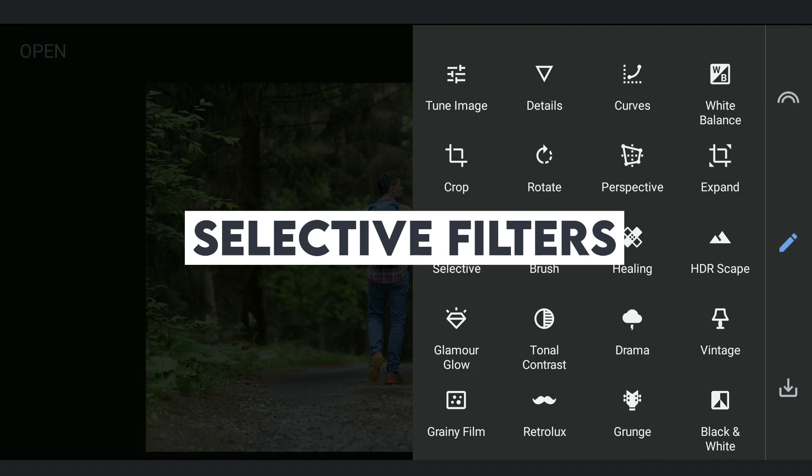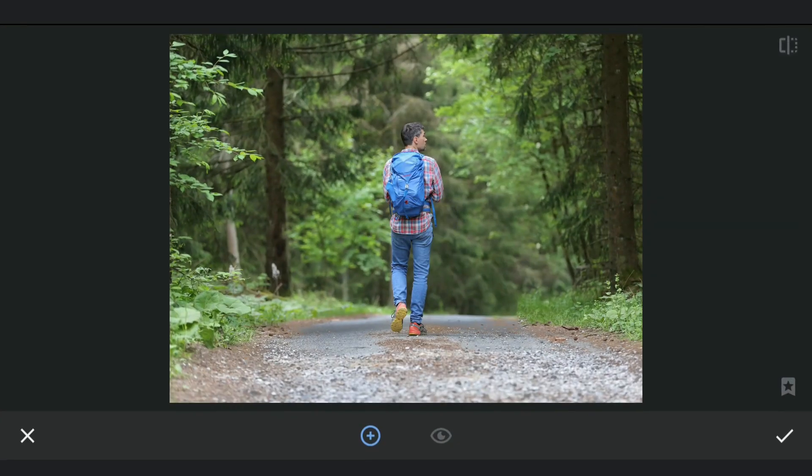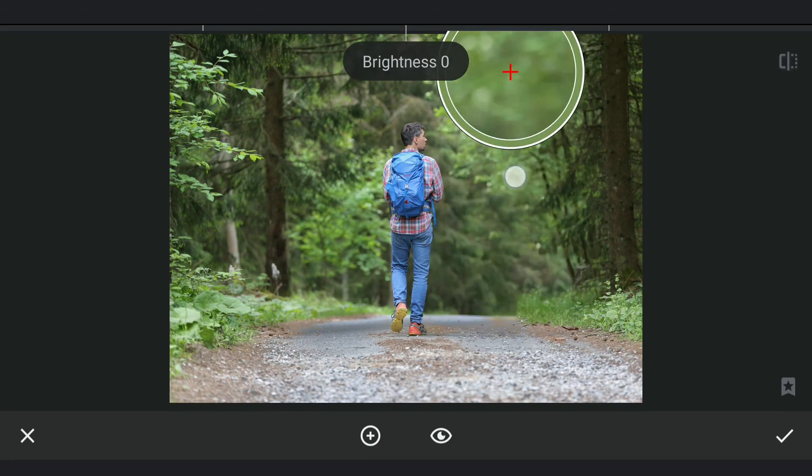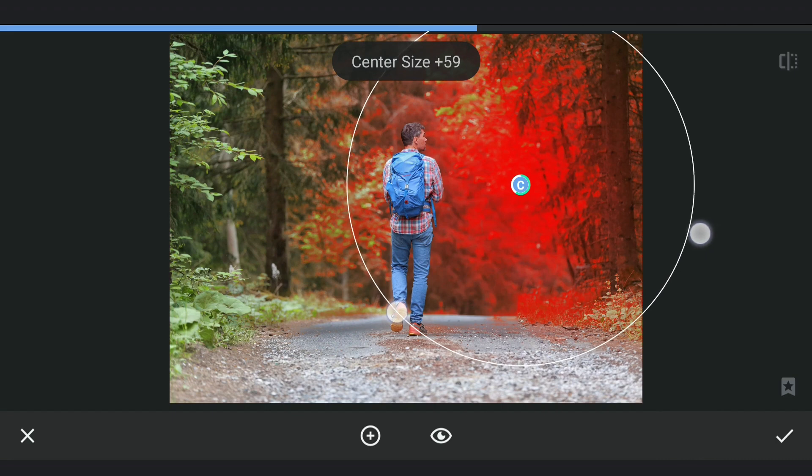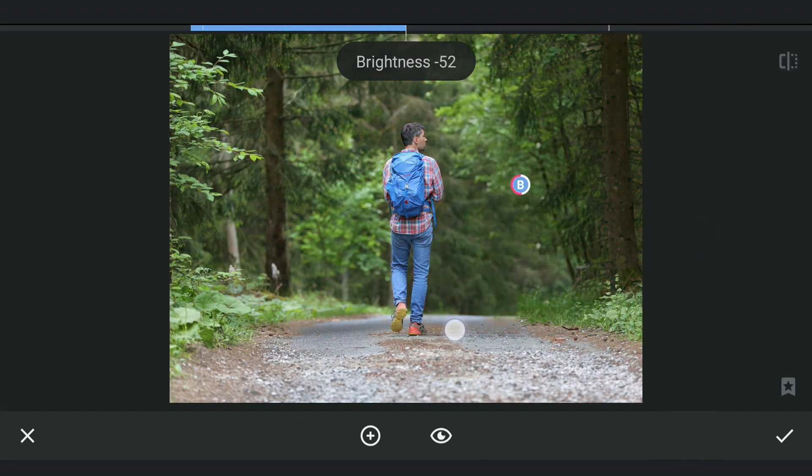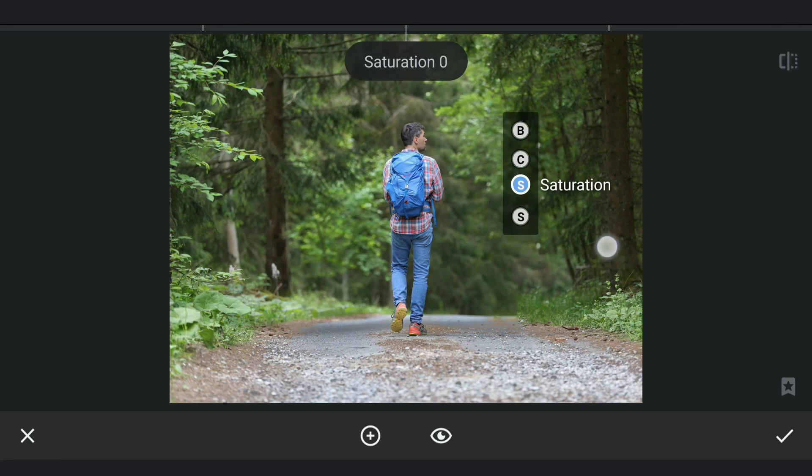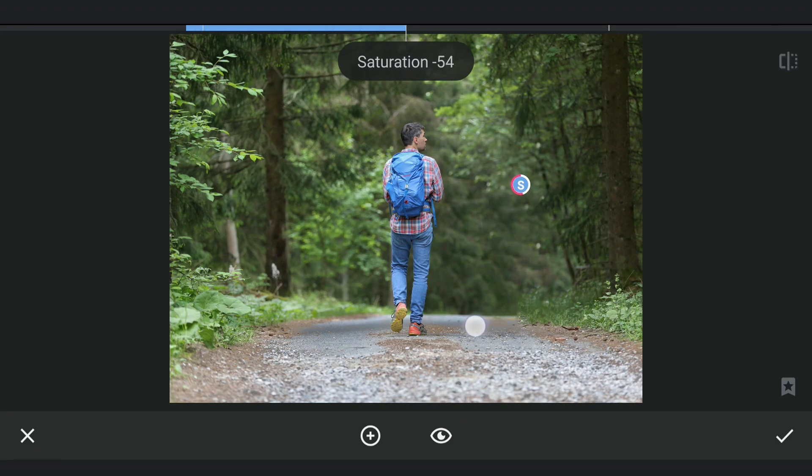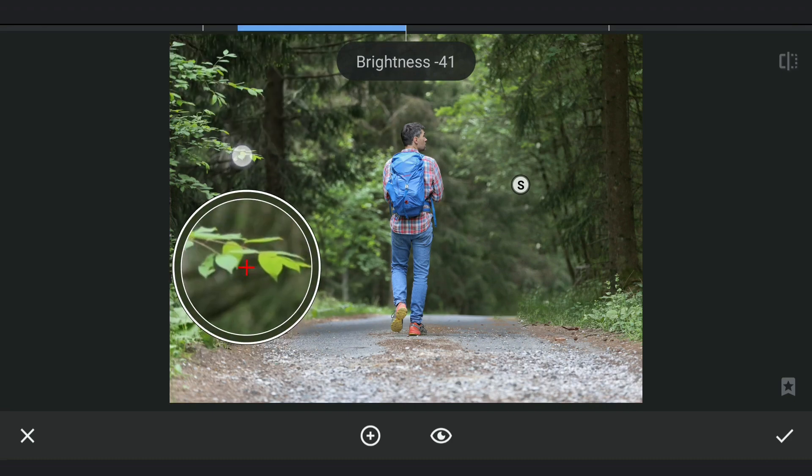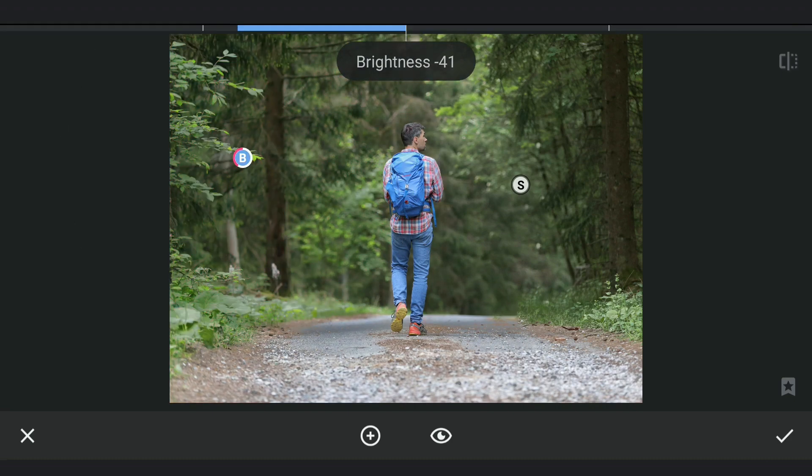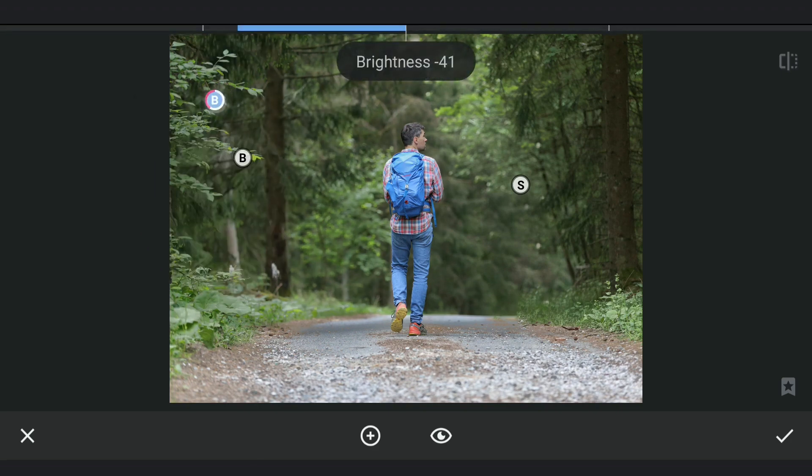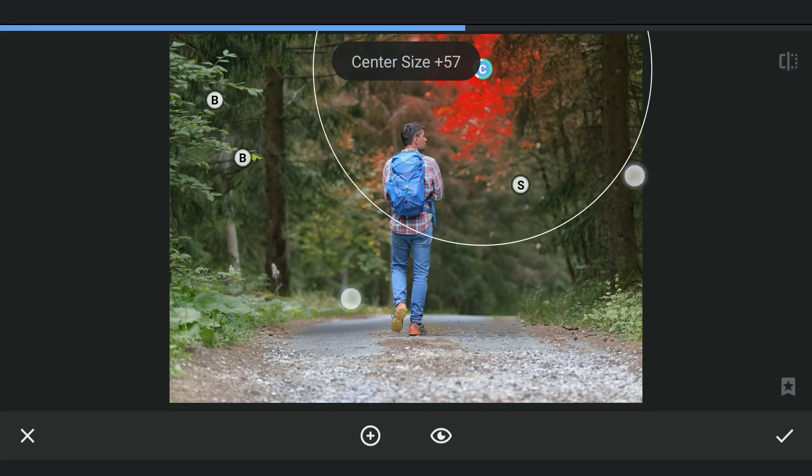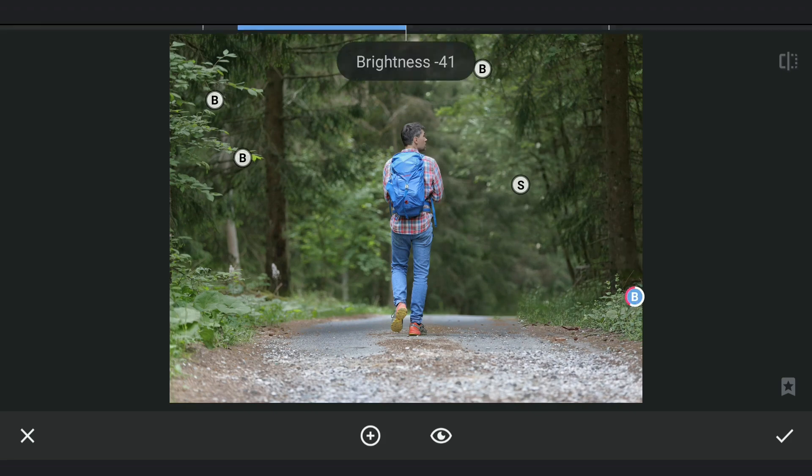Now I am going to use Selective Filters mainly to desaturate the greens. Adding one here, reducing the saturation and also brightness. Copy and pasting the same to make the other parts desaturated.